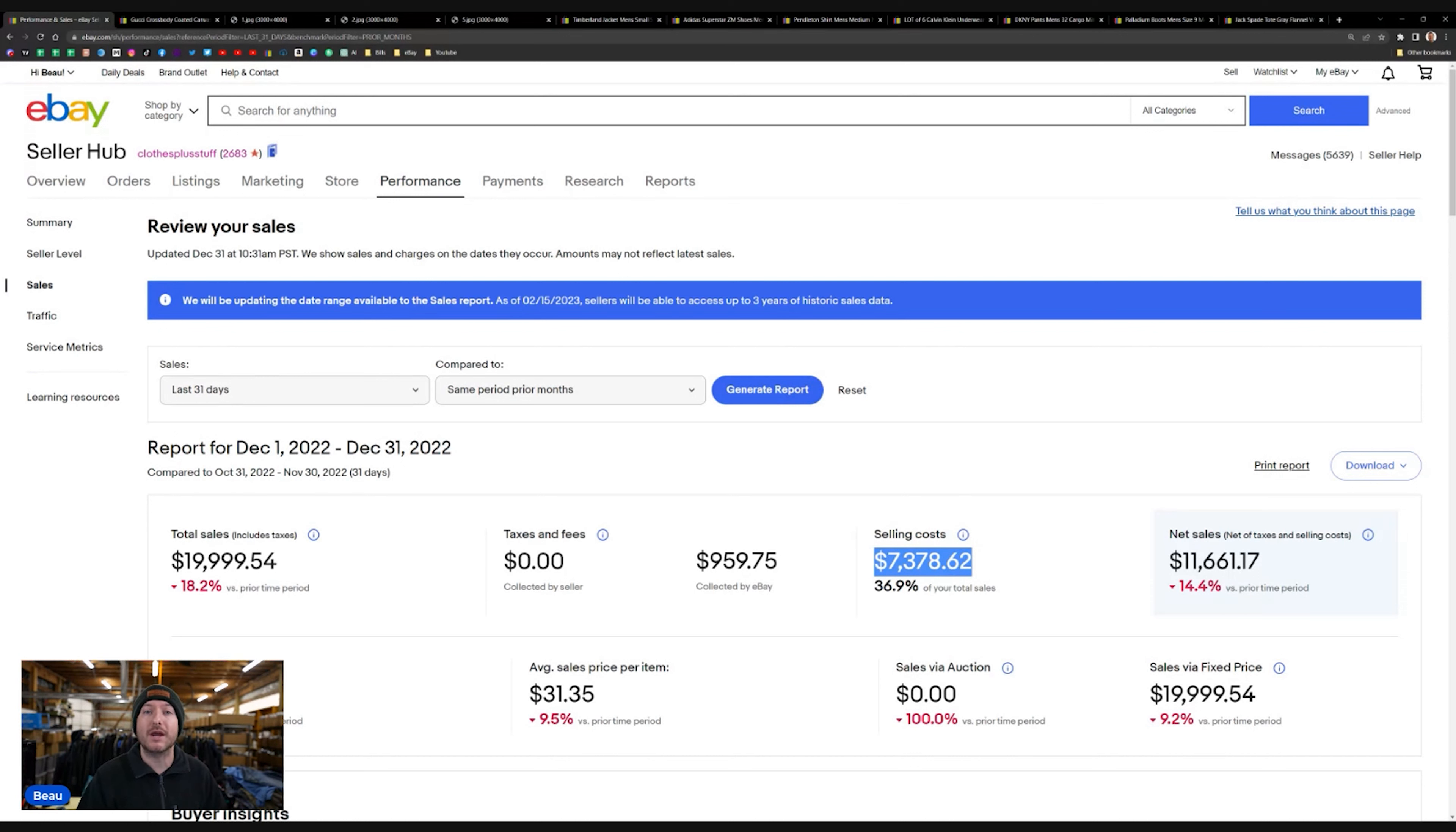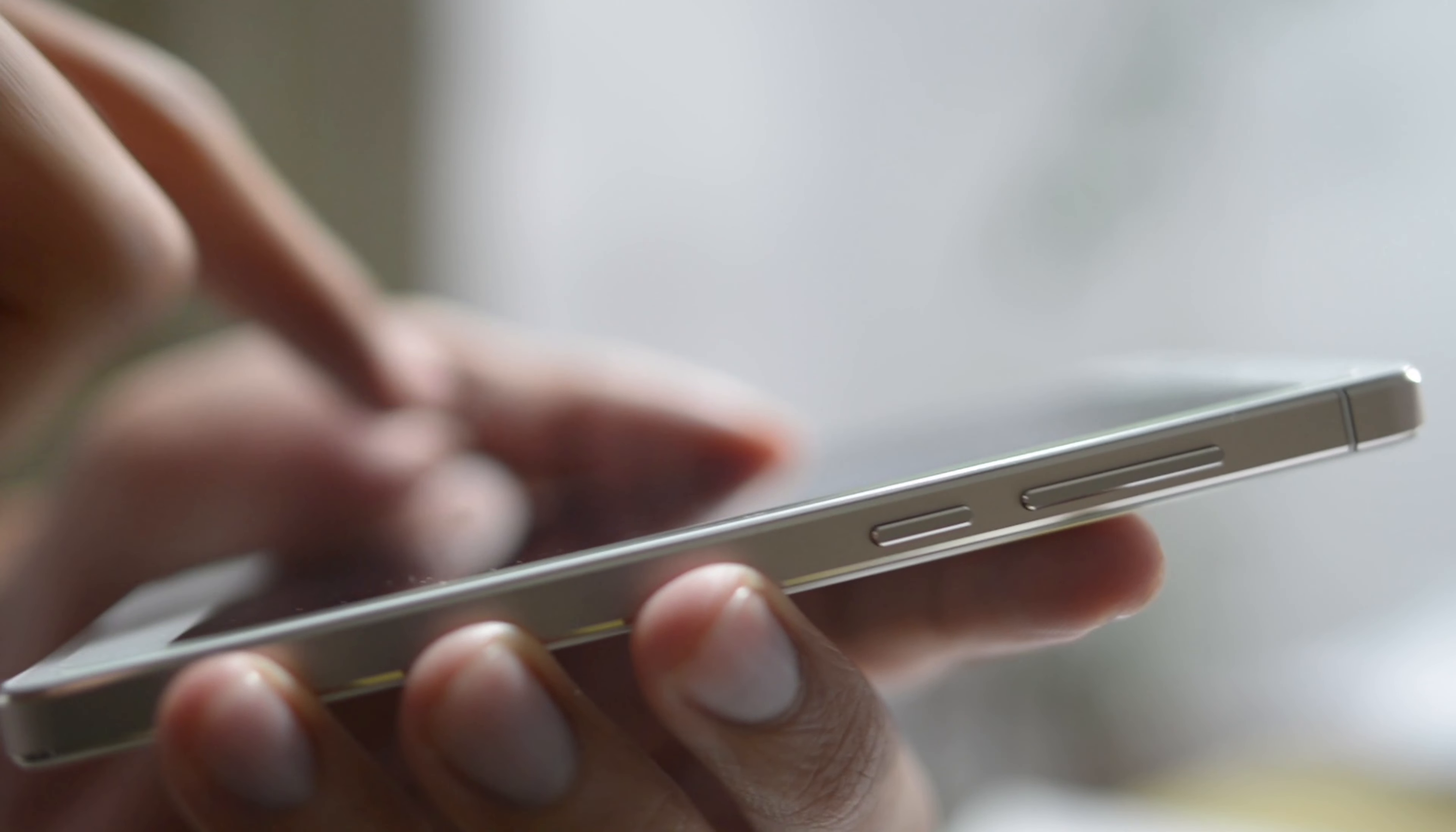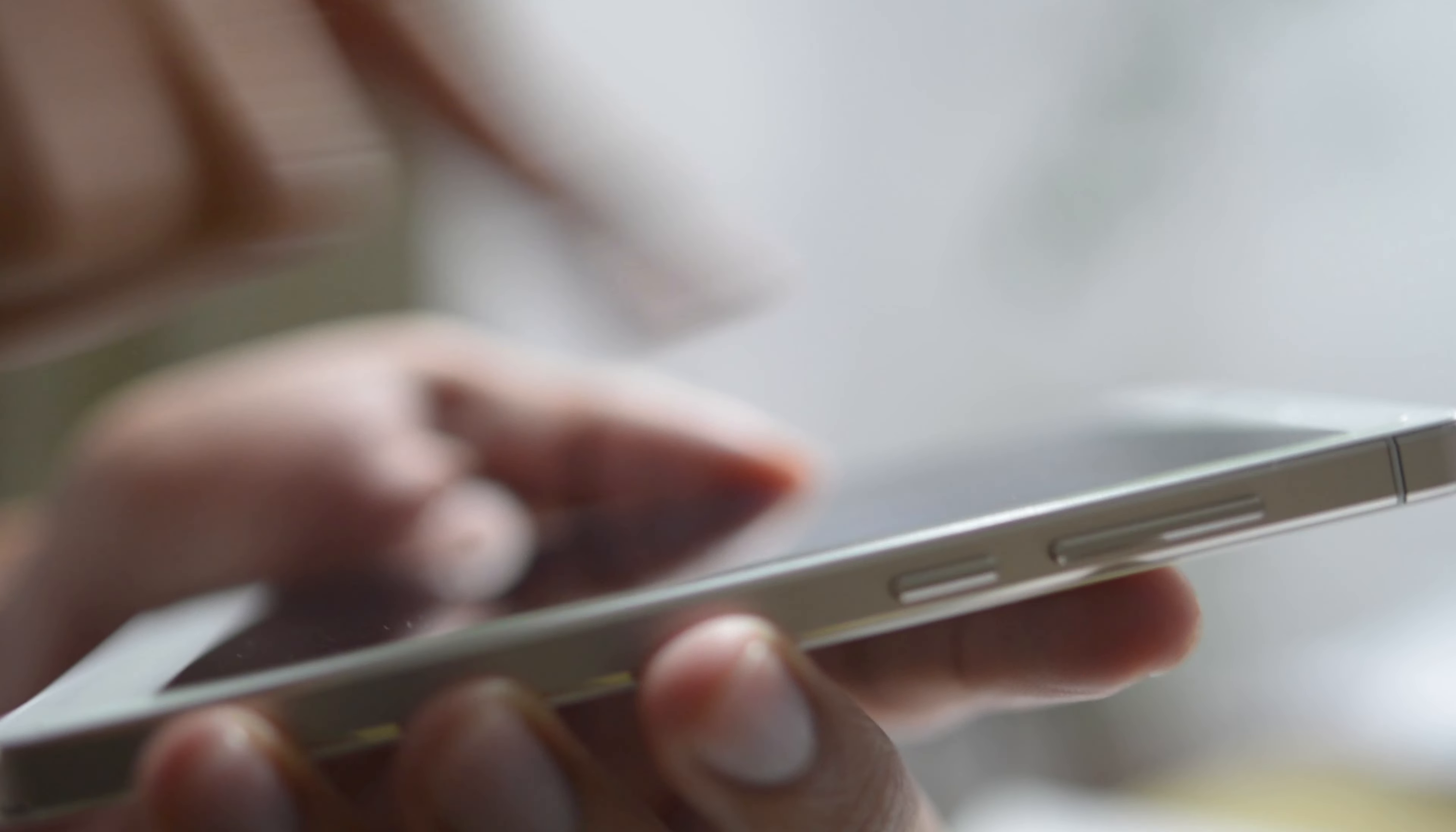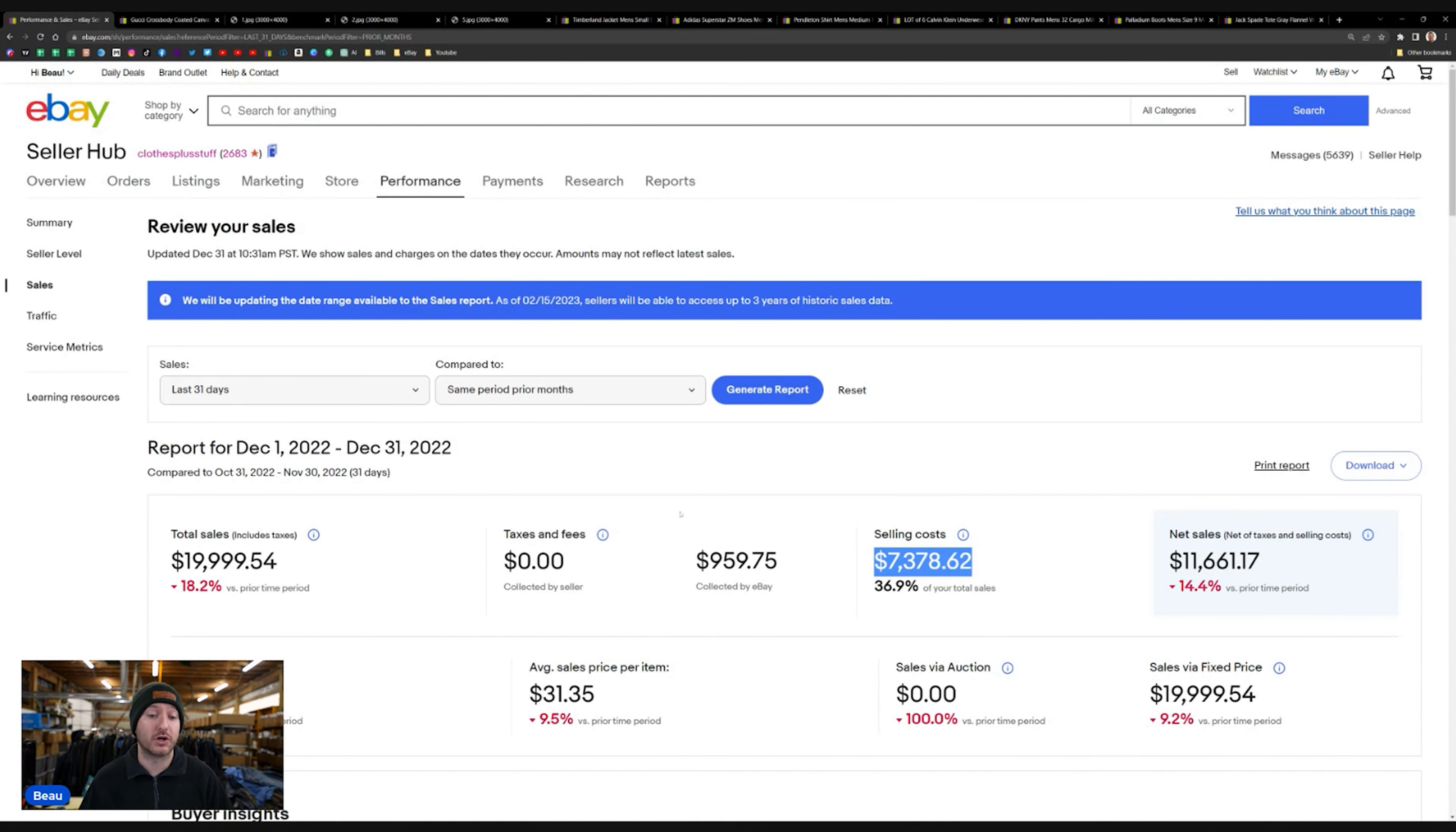Those are the two numbers that you really need to understand in your business going forward. Whether you're starting on eBay or you're a veteran on eBay, you must know your cost of goods and how much you're making per item. Because that can be deceiving when you don't calculate the fees and the shipping and all the other charges that go into it. So let's get into the top sales for the past week.